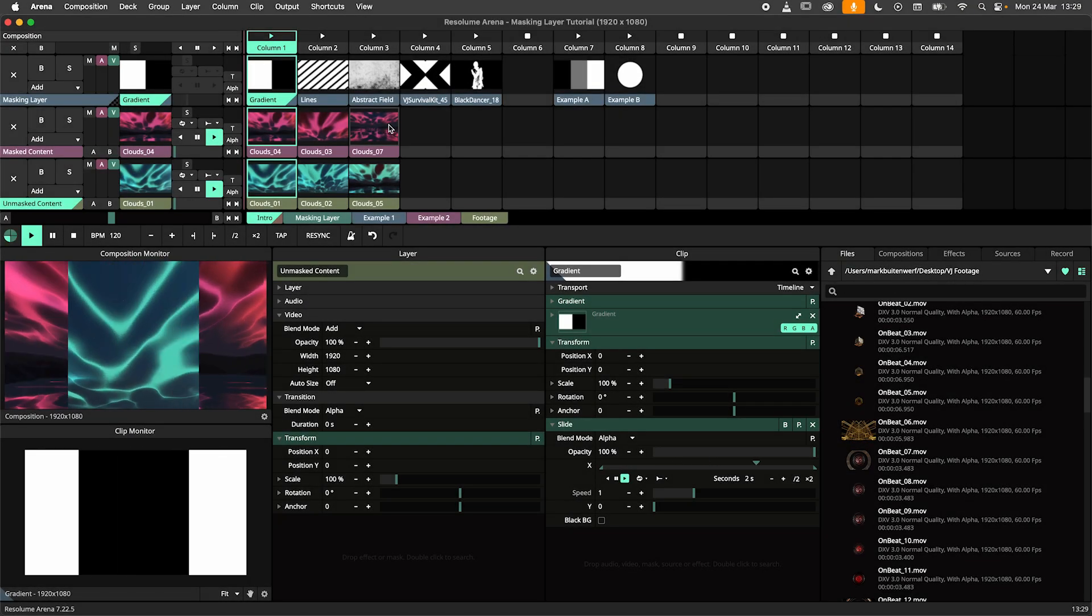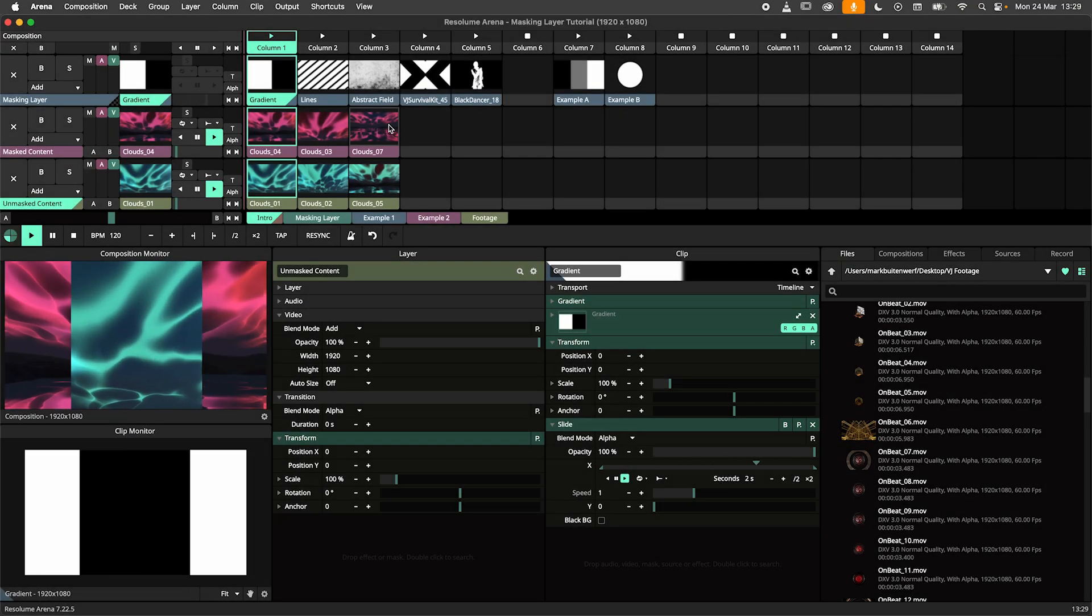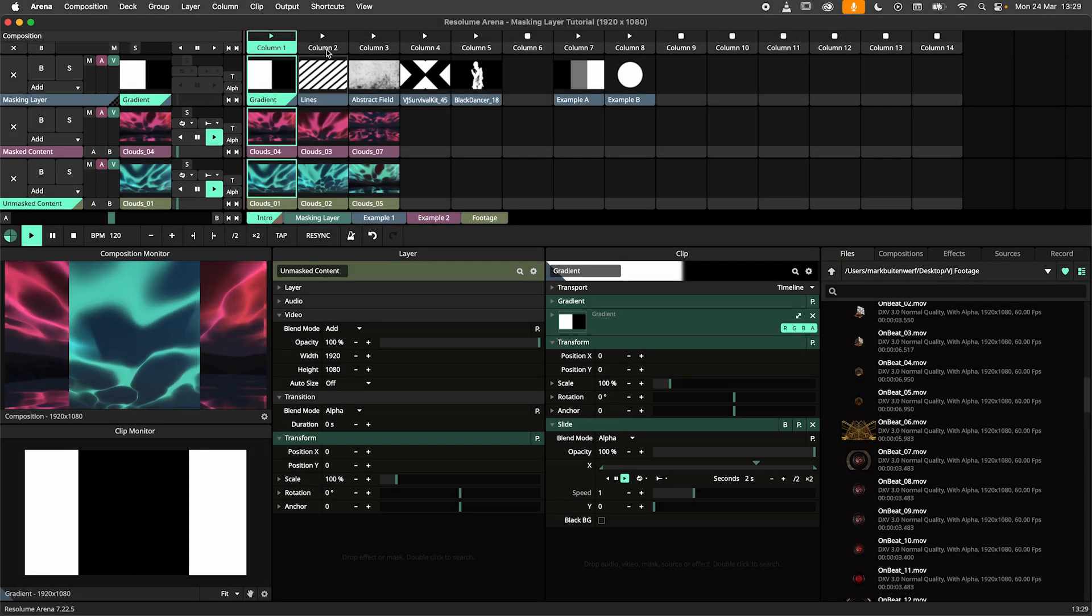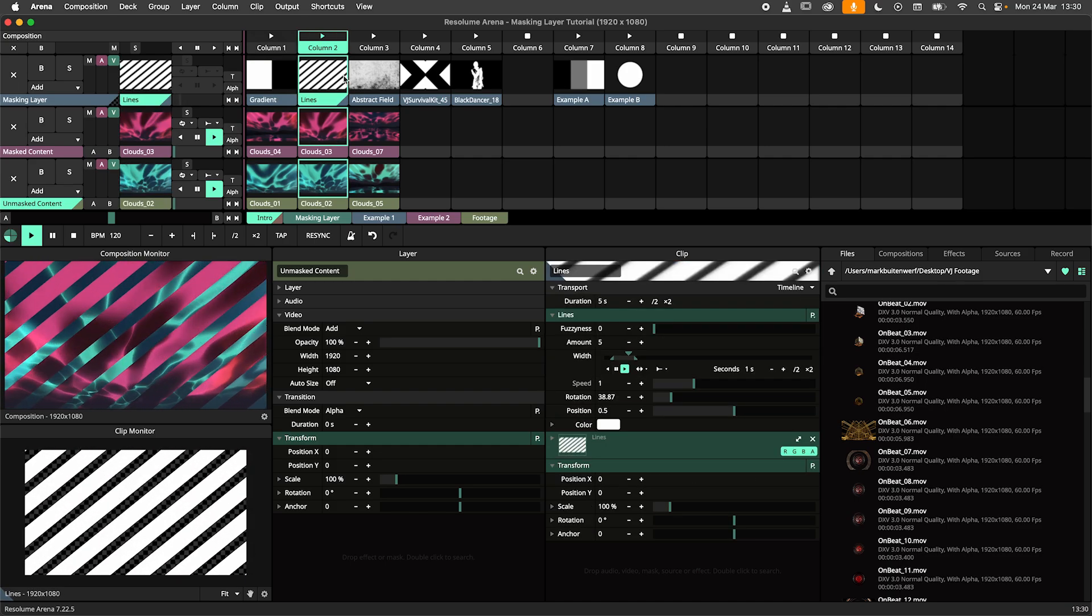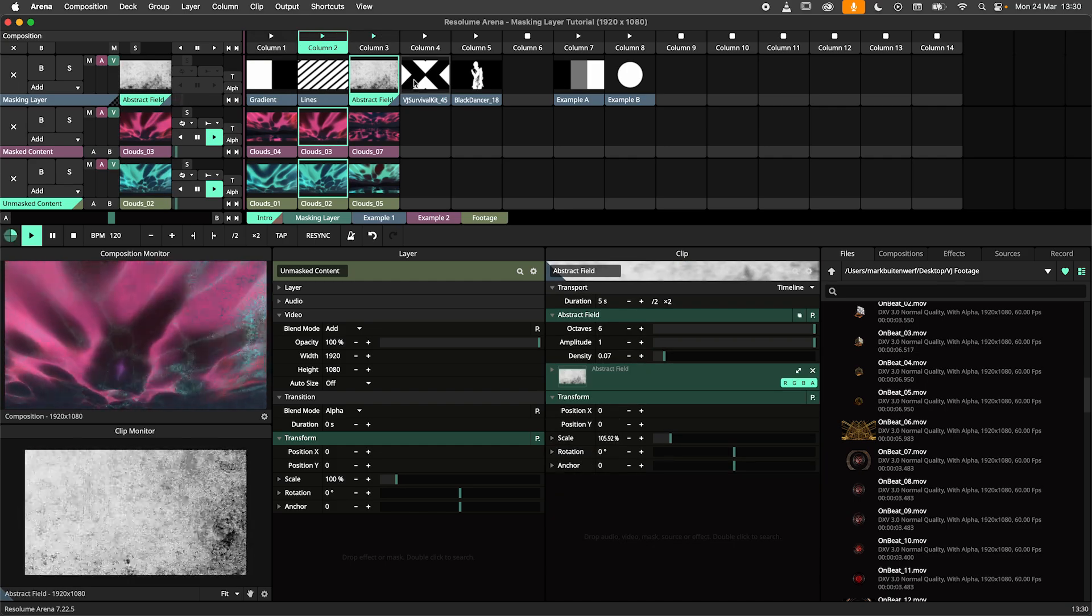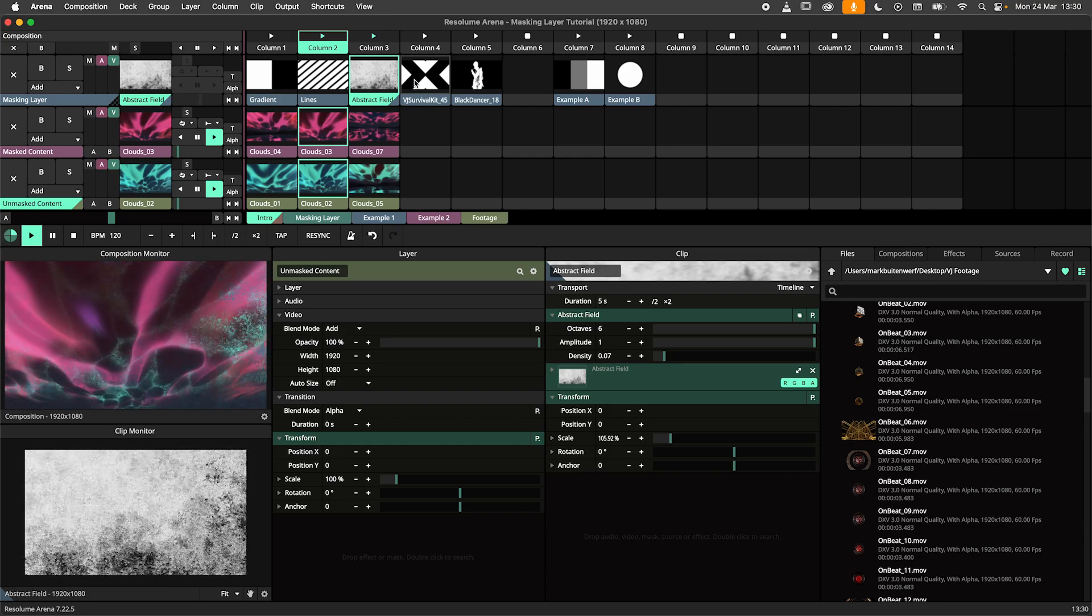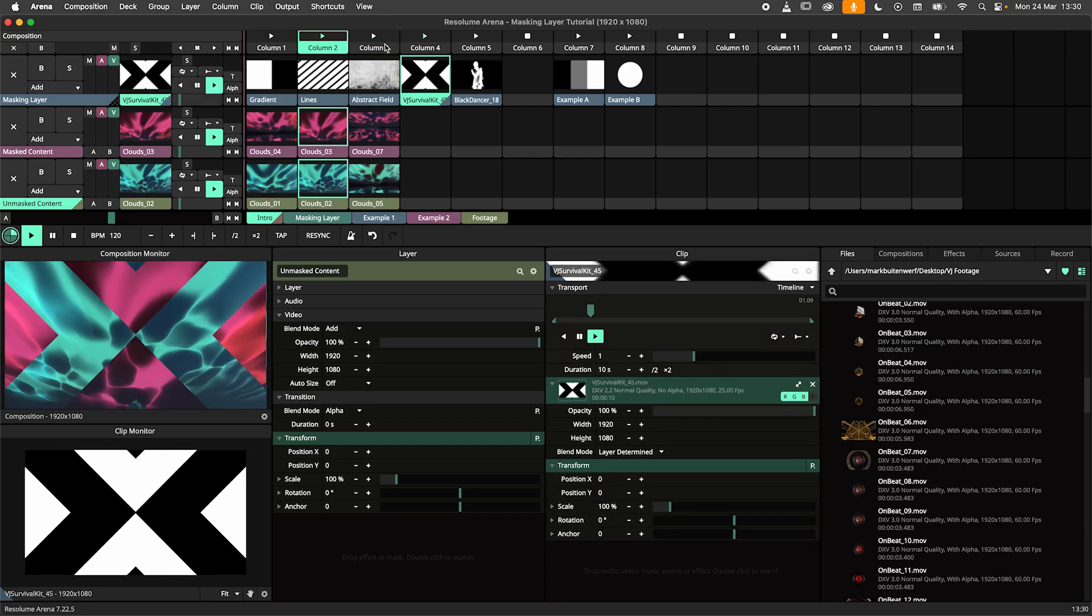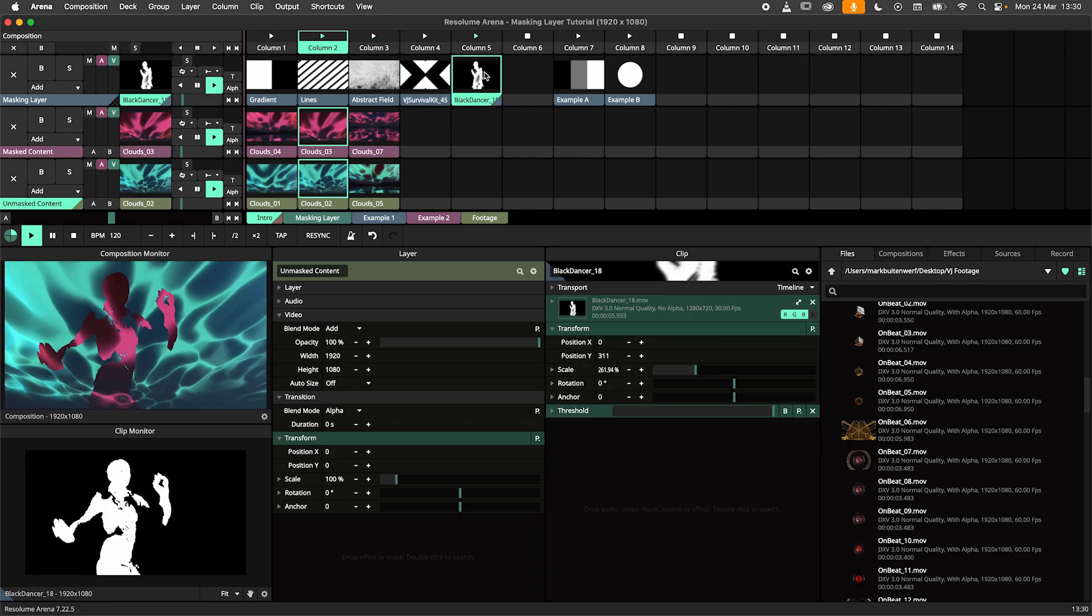Hey there and welcome back! In this Resolume Arena tutorial we'll dive into masking layers. I'll teach you how they work, how to set them up, and show you some practical examples. Note that I'm using Resolume Arena, but all techniques shown work in Resolume Avenue too. So let's get started!